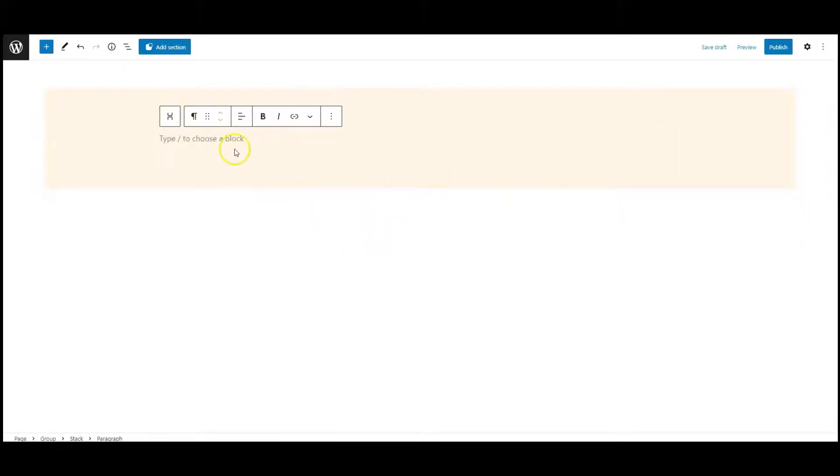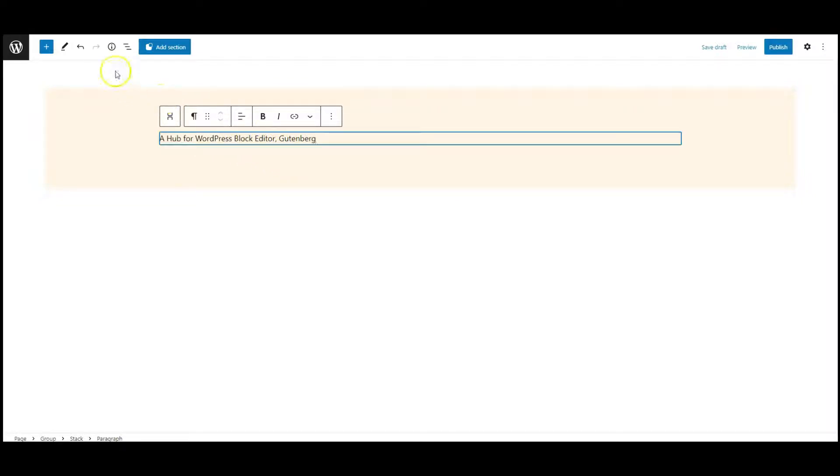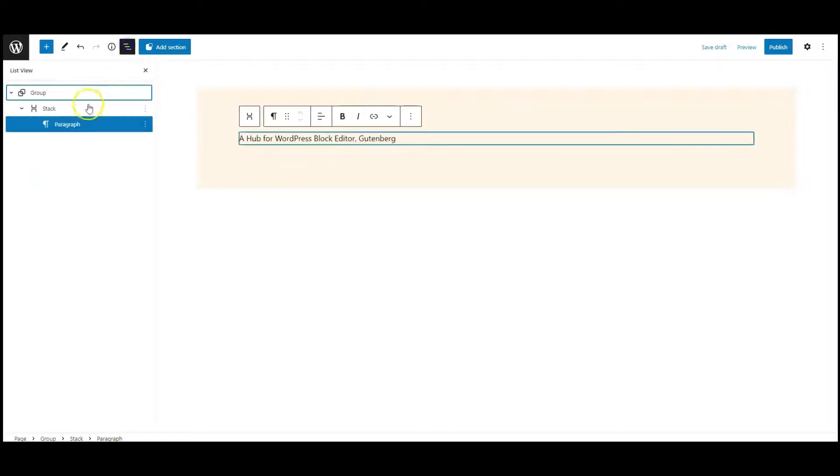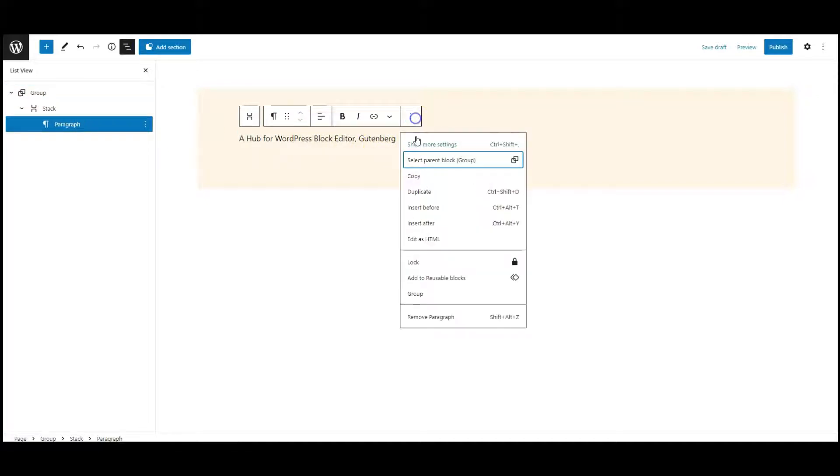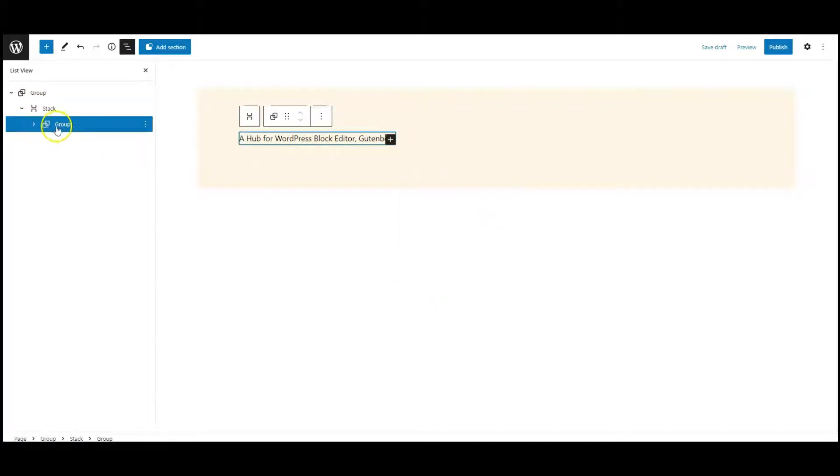Then add a paragraph, add paragraph text. Now add this paragraph into a group.